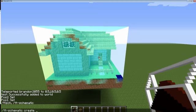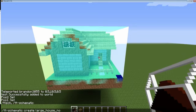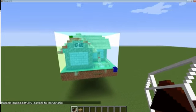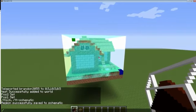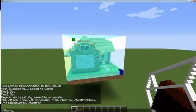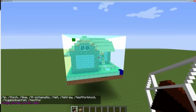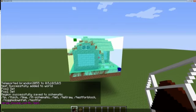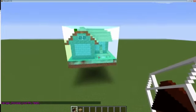We'll call this 'Large House North'. And now that's saved. If you want to see all the schematics you have saved, just run the command ttsch list. You can see the schematic I just saved, and 'test' is the one I used for the demonstration over there.